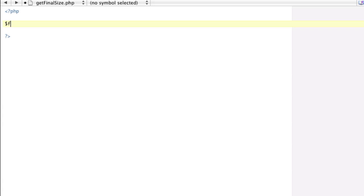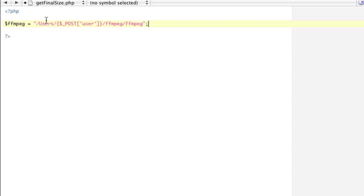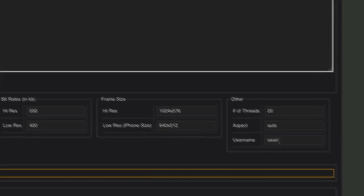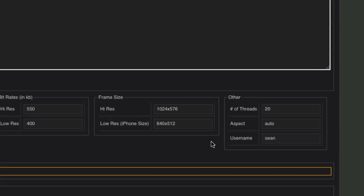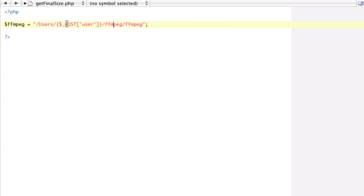So we need to start with, we need to store our FFmpeg location. And in my case, I'm going to just be copying and pasting so I can save some time. Mine's slash users, I'm going to take in a post user so I can change it in my encoding program. I'm taking in the username right here.